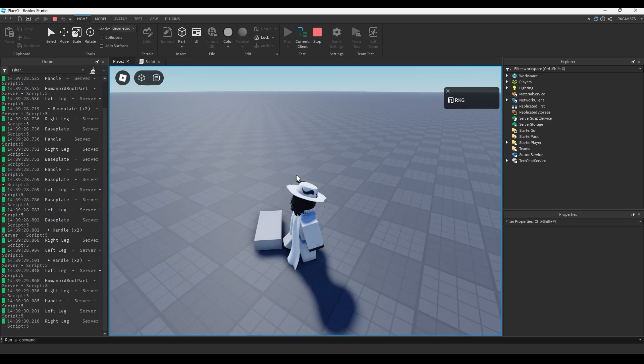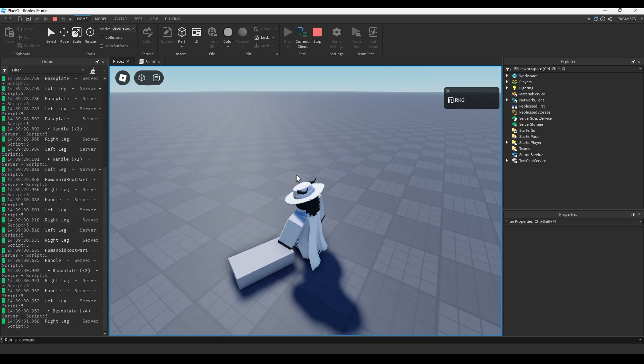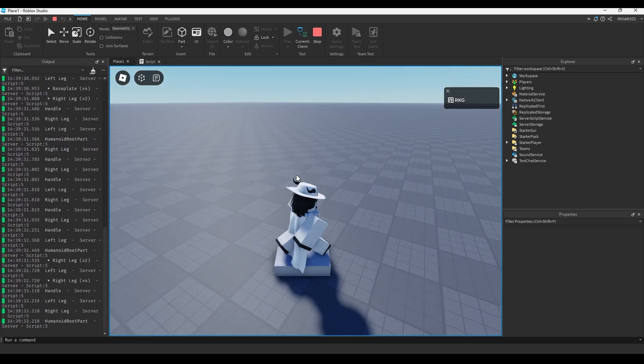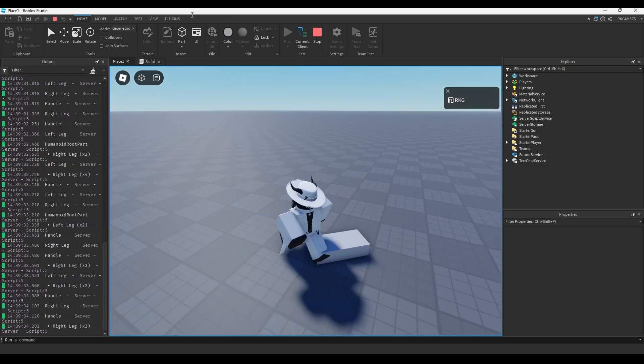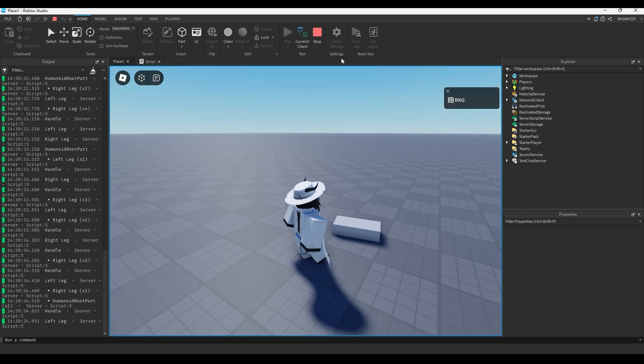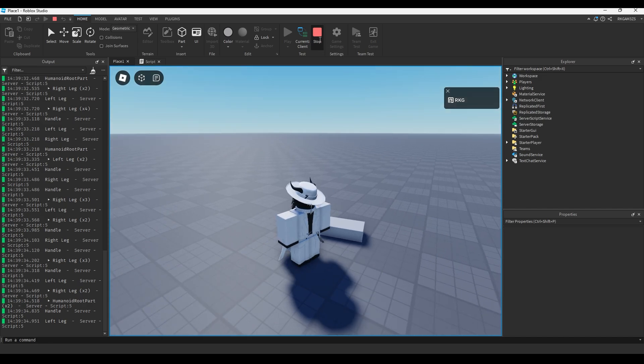So you can see it's printing whatever touched it. So base plate, legs, we moved it up, it would print like our head and our hat, whatever collides with it really.